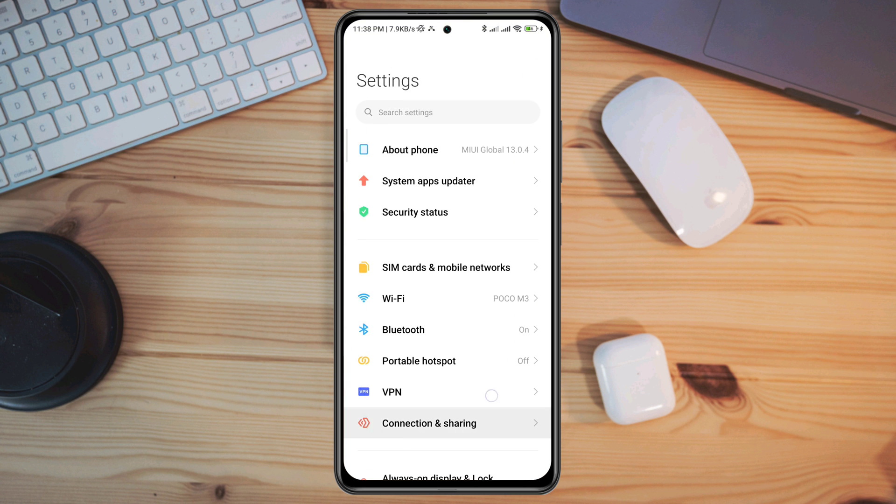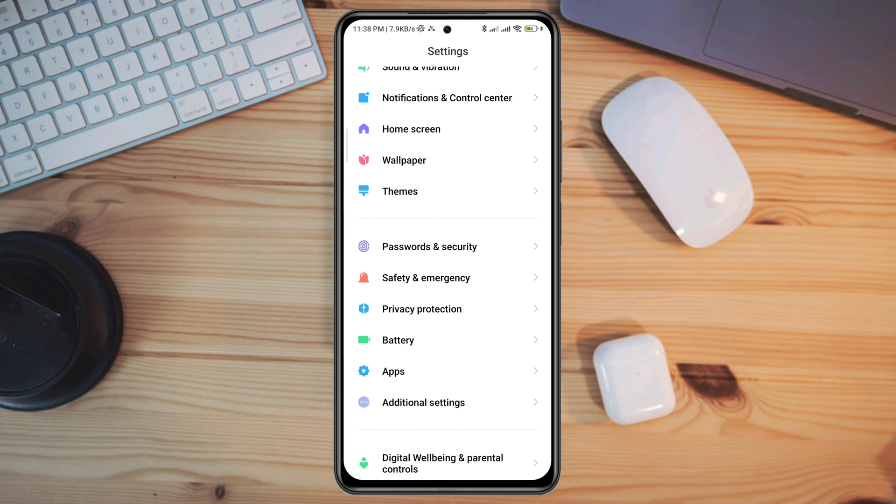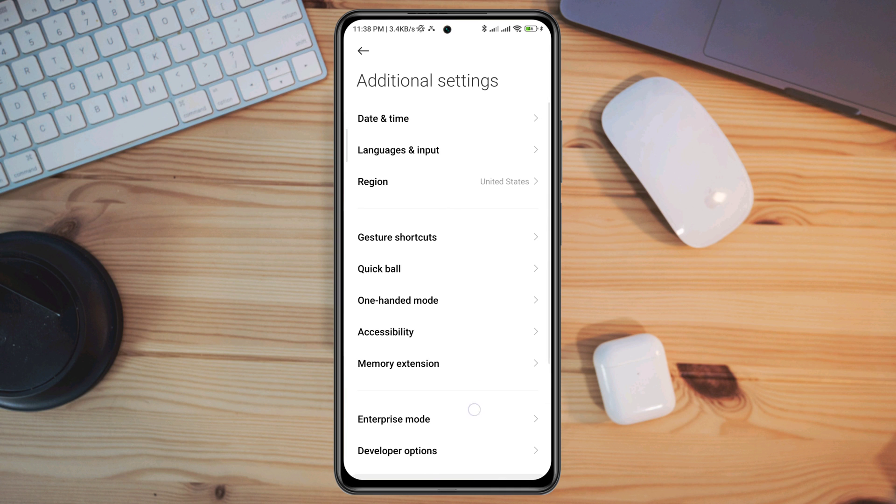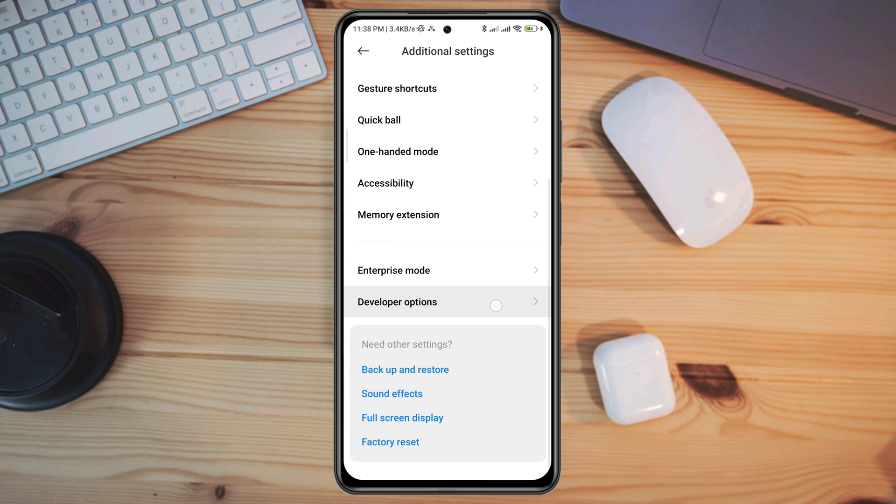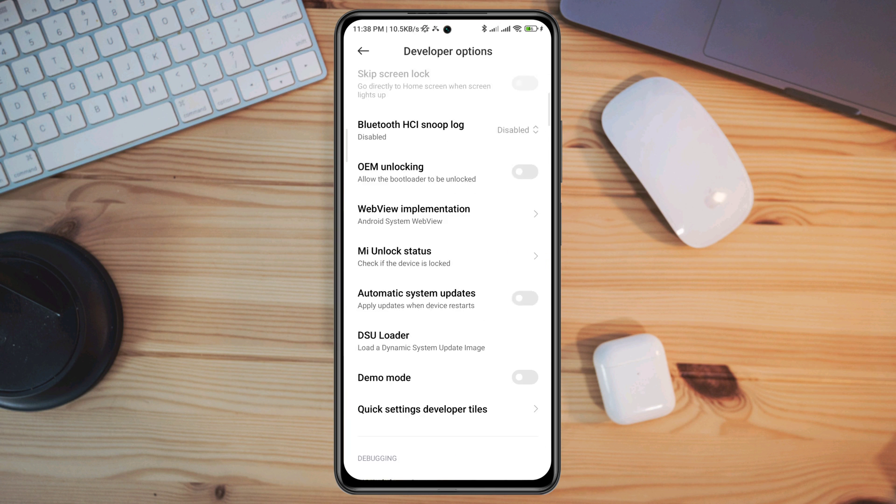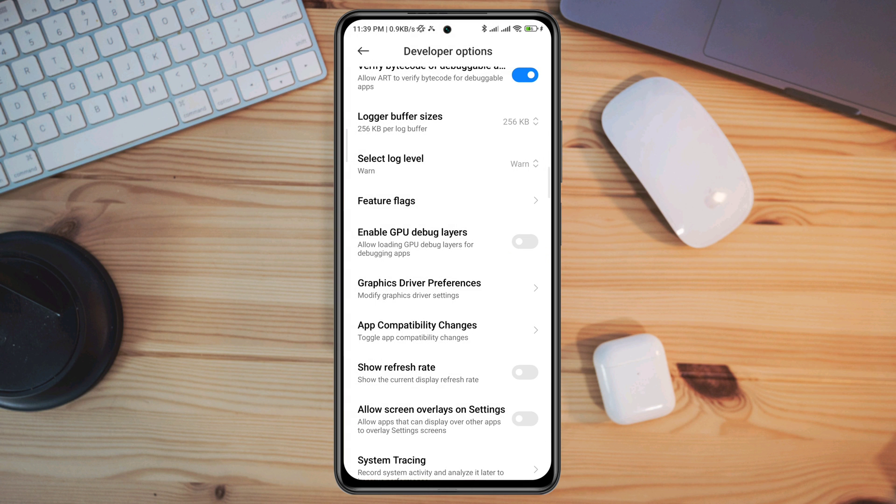Scroll down to Additional Apps, scroll down to Developer Options. Now you need to scroll down to App Compatibility Changes.